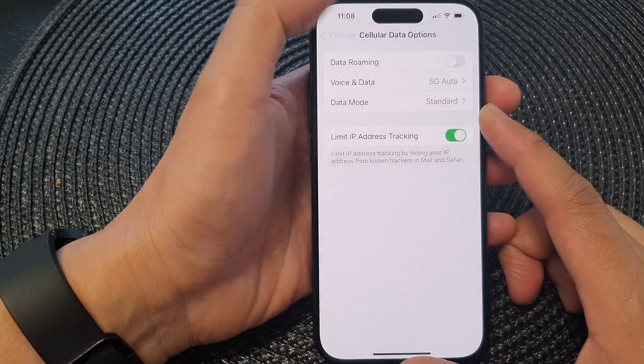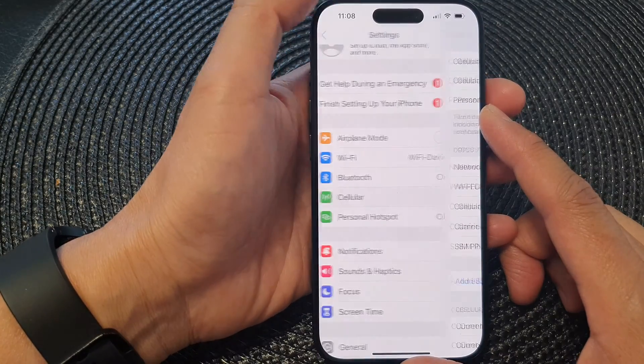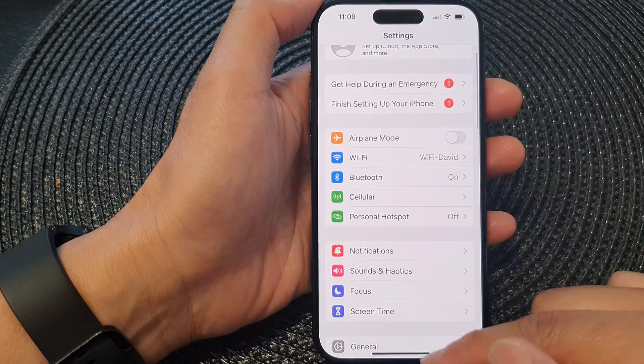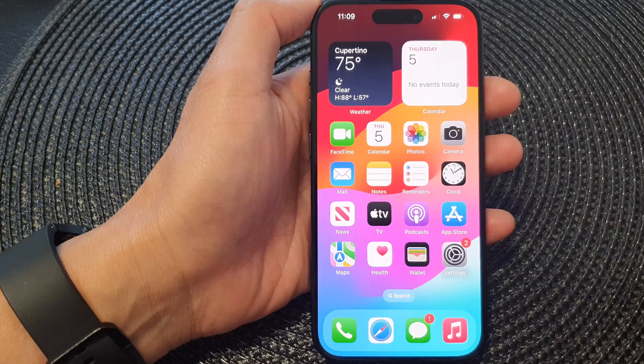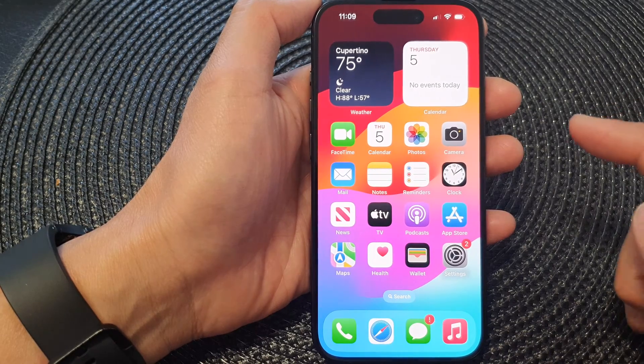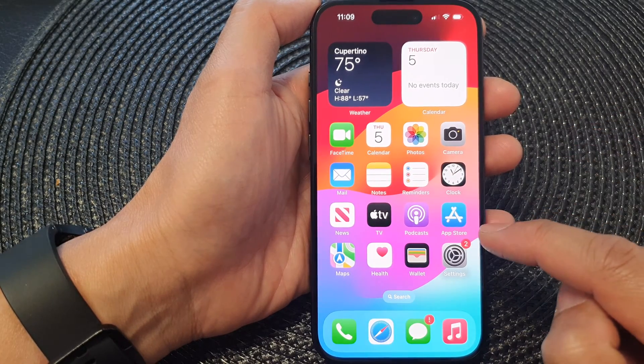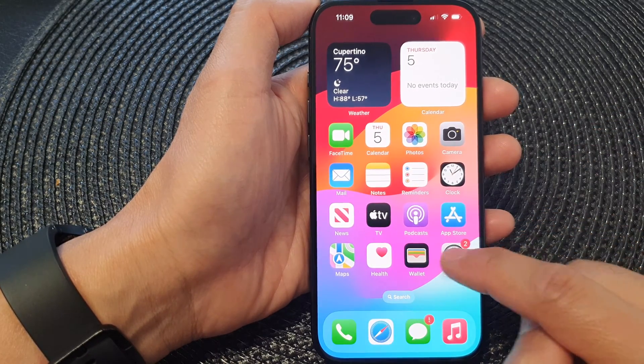First, let's go back to the home screen by swiping up at the bottom of the screen, and from the home screen open up Settings.